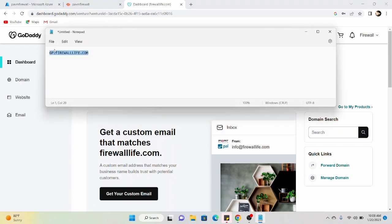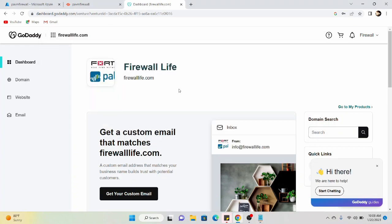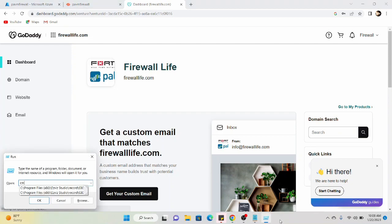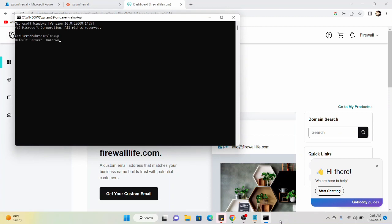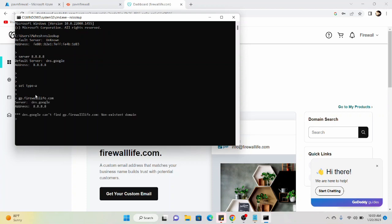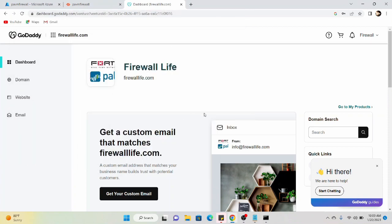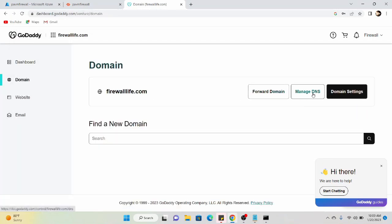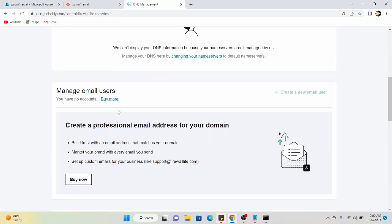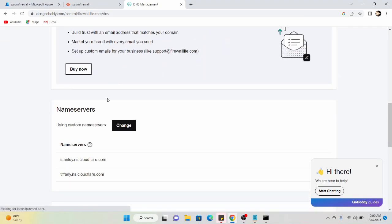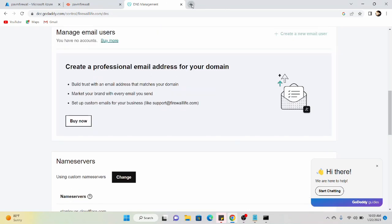I'm going to put an A record for this FQDN — gp.firelab.com. Let me show you that currently we do not have any A record for it. I'll set type A and check for gp.firelab.com — we don't have anything there. I'm going to manage the domain DNS. My name servers are pointing to Cloudflare, so I need to add the record in Cloudflare.